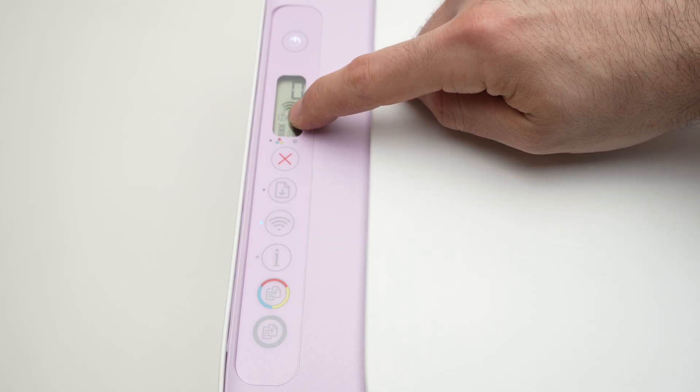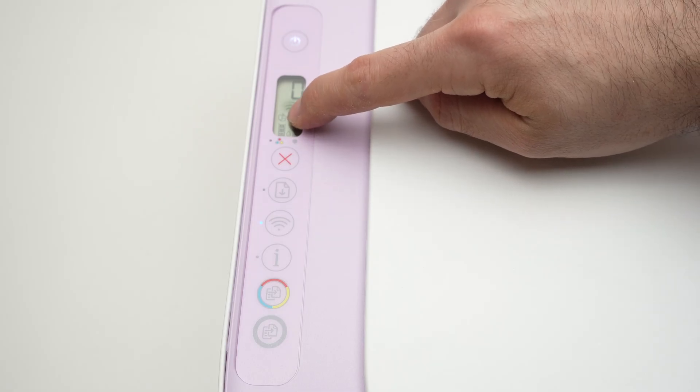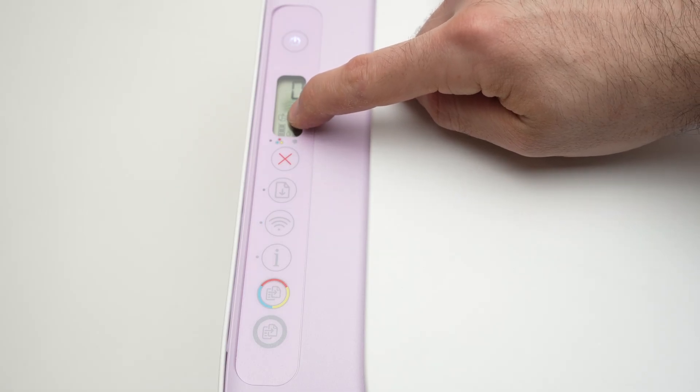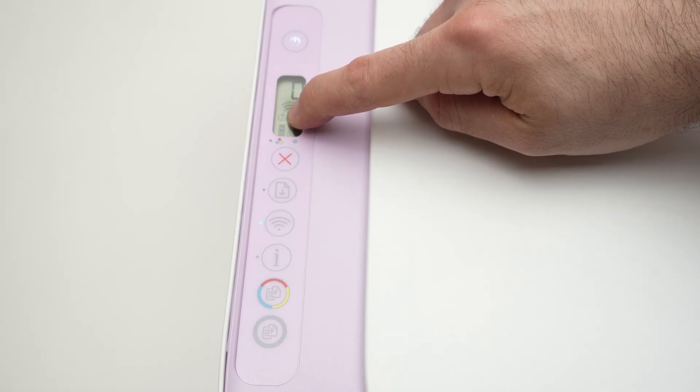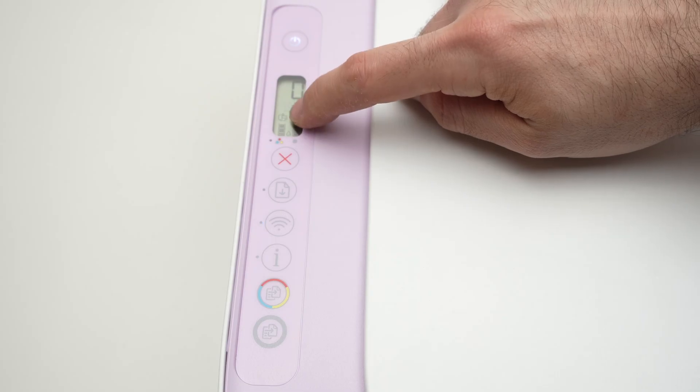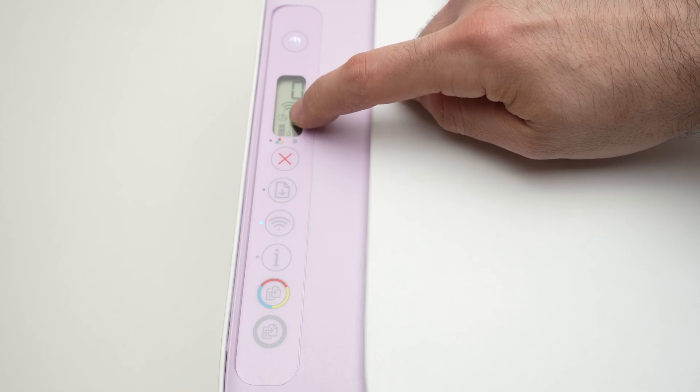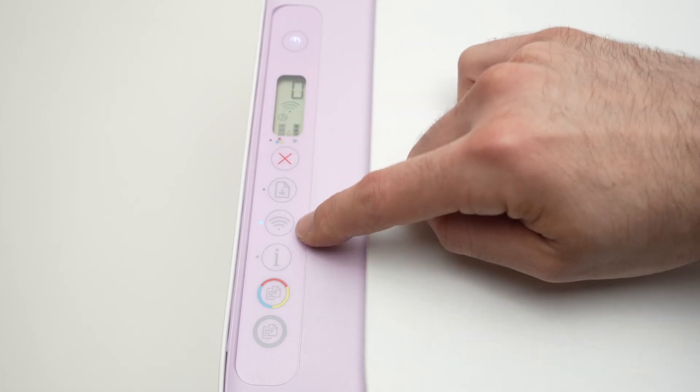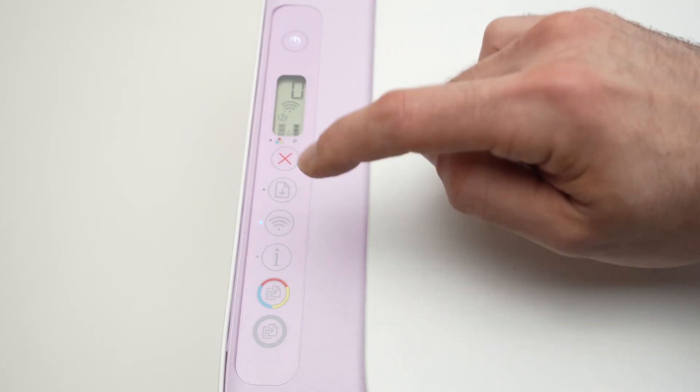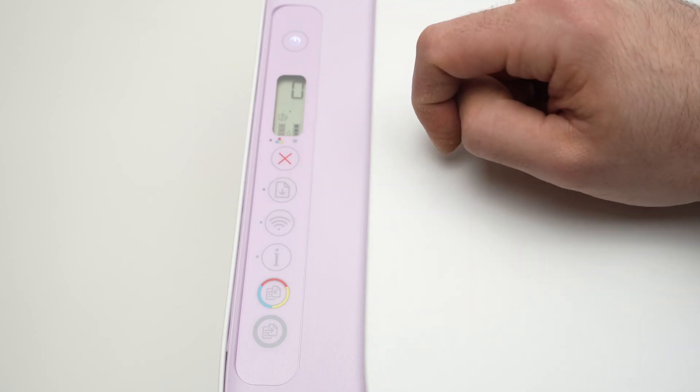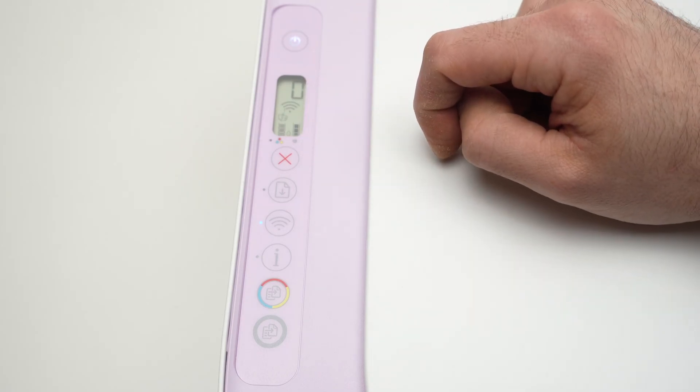There's two icons we need to see. The first one is the Wi-Fi direct which is a smartphone and a printer together. If you do not see this icon, don't worry, you just have to press this Wi-Fi button a few times until this appears.